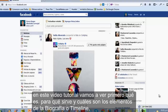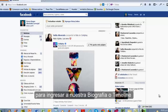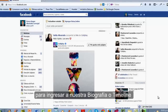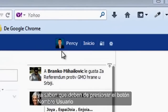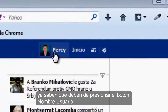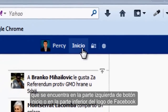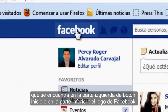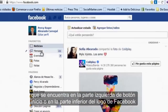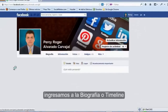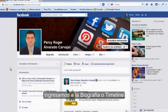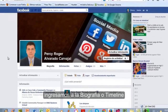En este video tutorial vamos a ver primero qué es, para qué sirve y cuáles son los elementos de la biografía o timeline. Para ingresar a nuestra biografía o timeline, deben presionar el botón nombre de usuario, que se encuentra en la parte izquierda del botón de inicio o en la parte inferior del logo de Facebook. Presiono e ingresamos a la biografía o timeline.